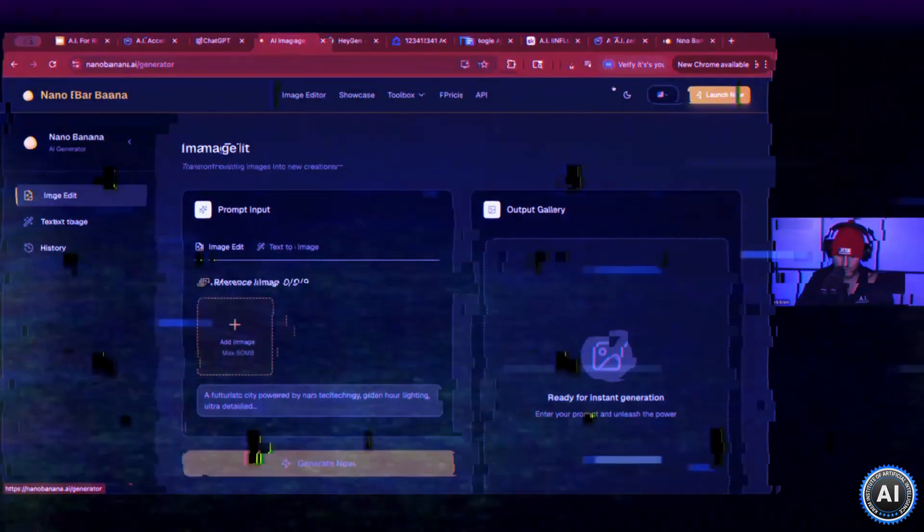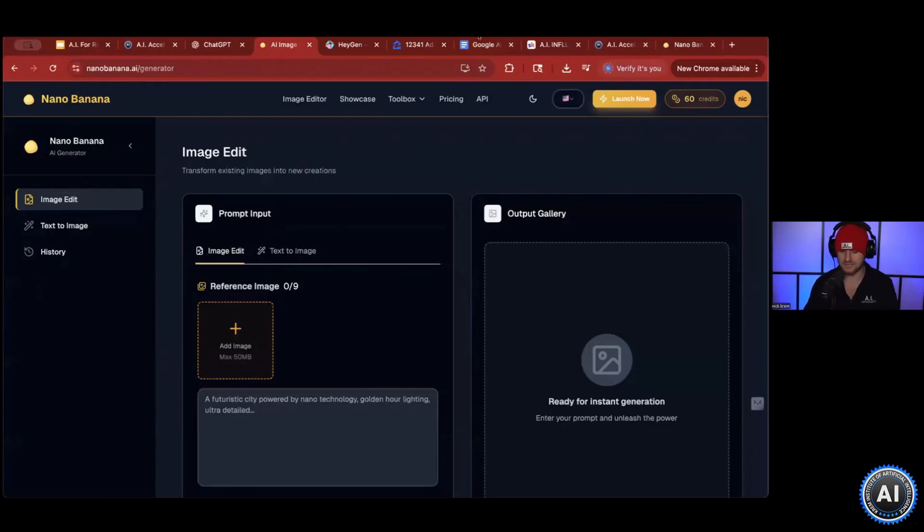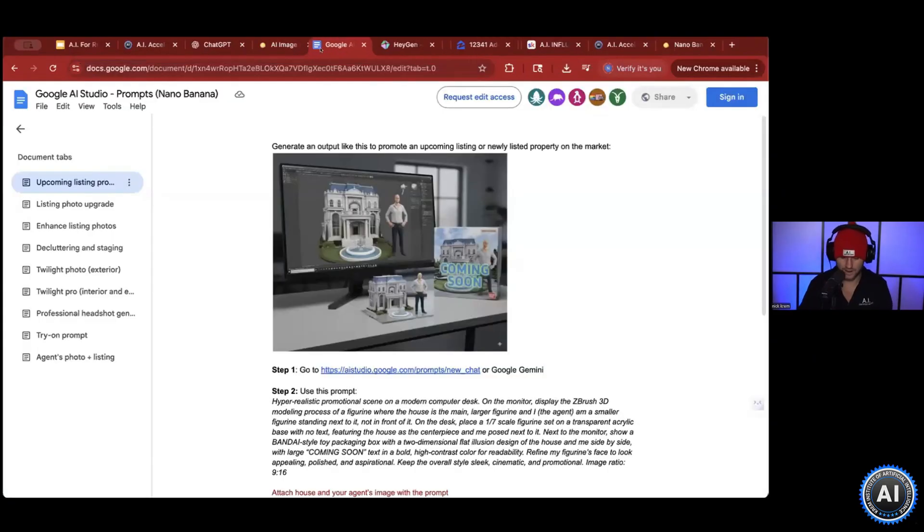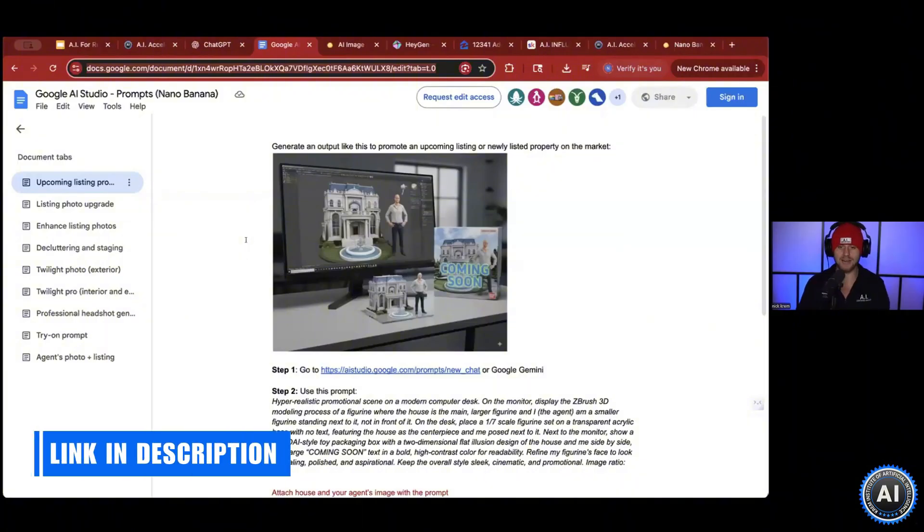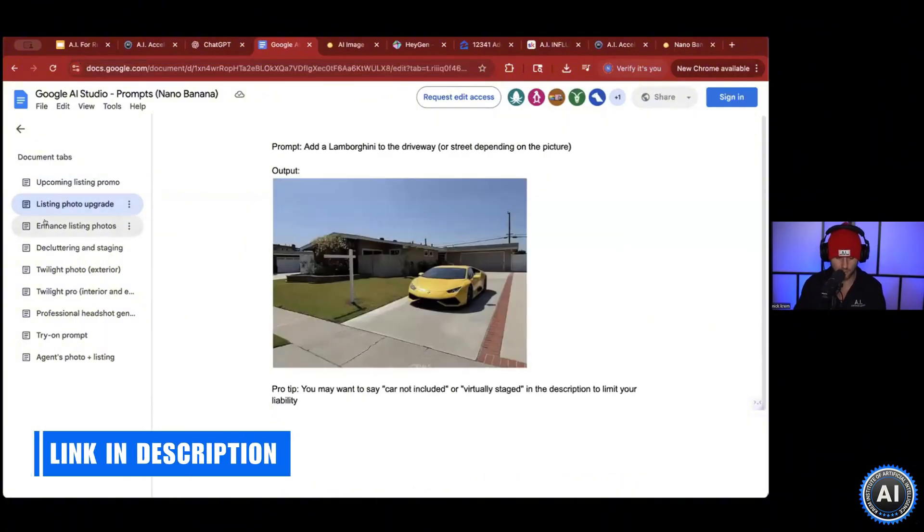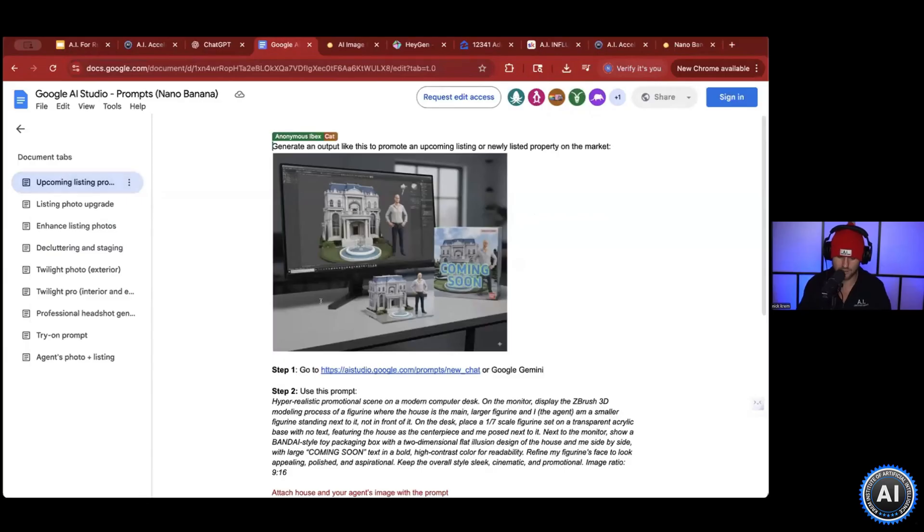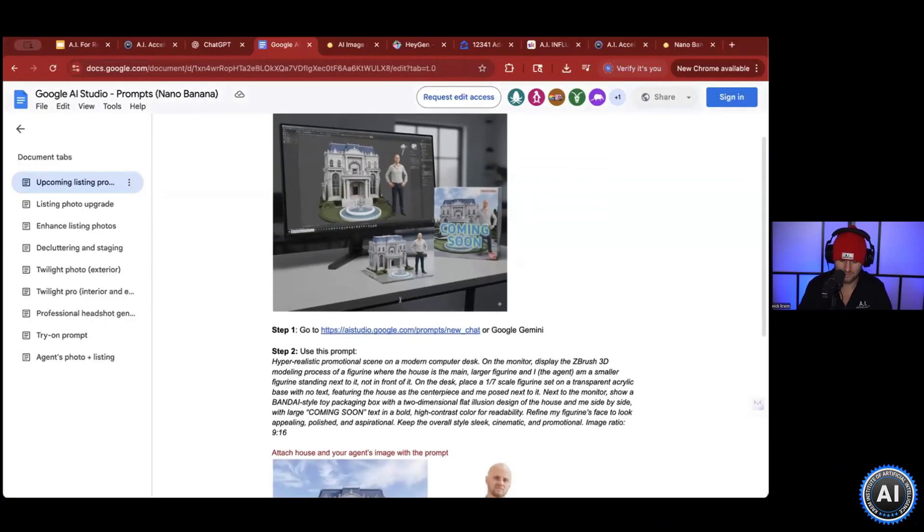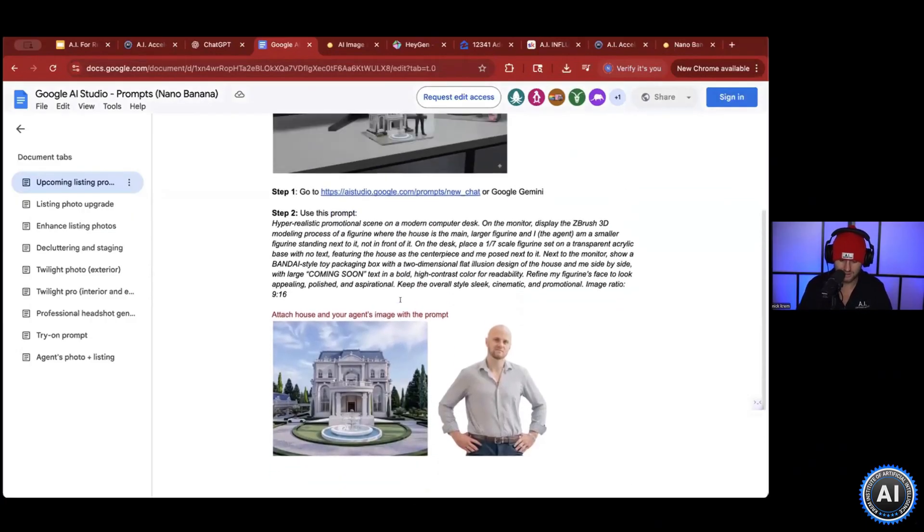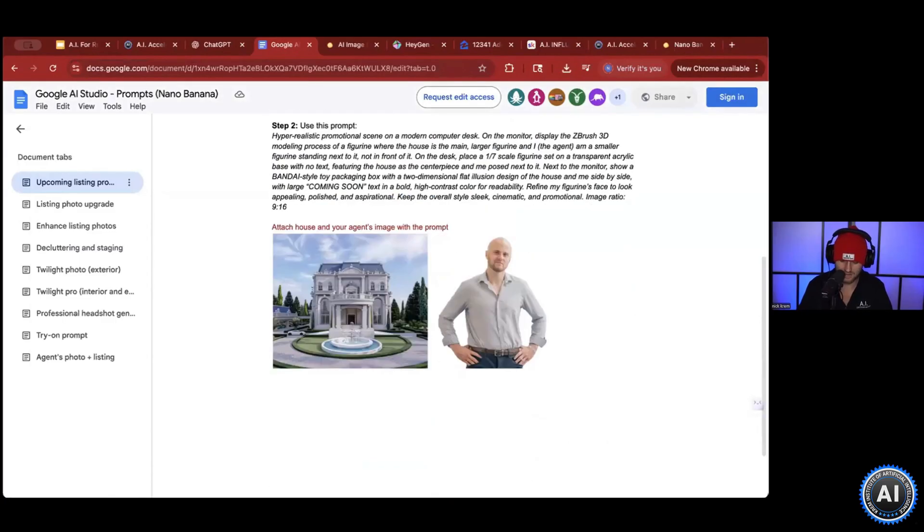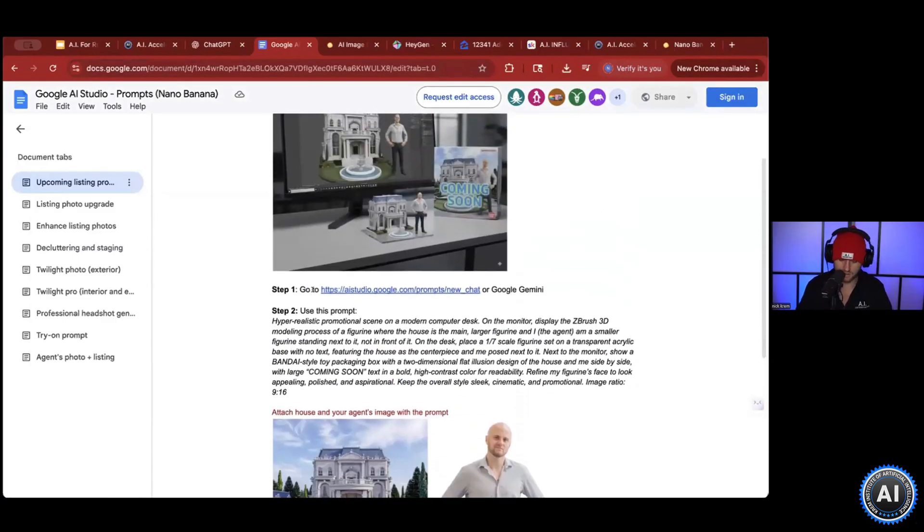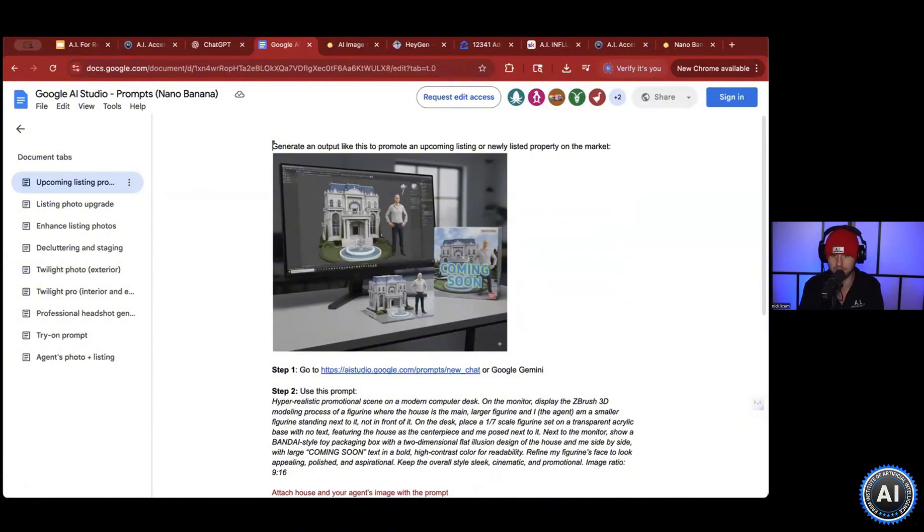So once you're in here, this is what it will look like. I want to walk you guys through the different creative ways that you can use this. Let's say you want to promote your coming soon in a new creative way, where you can create your coming soon picture using your image and a picture of the home, and you can make it like a cartoon or toy to market your new coming soon.